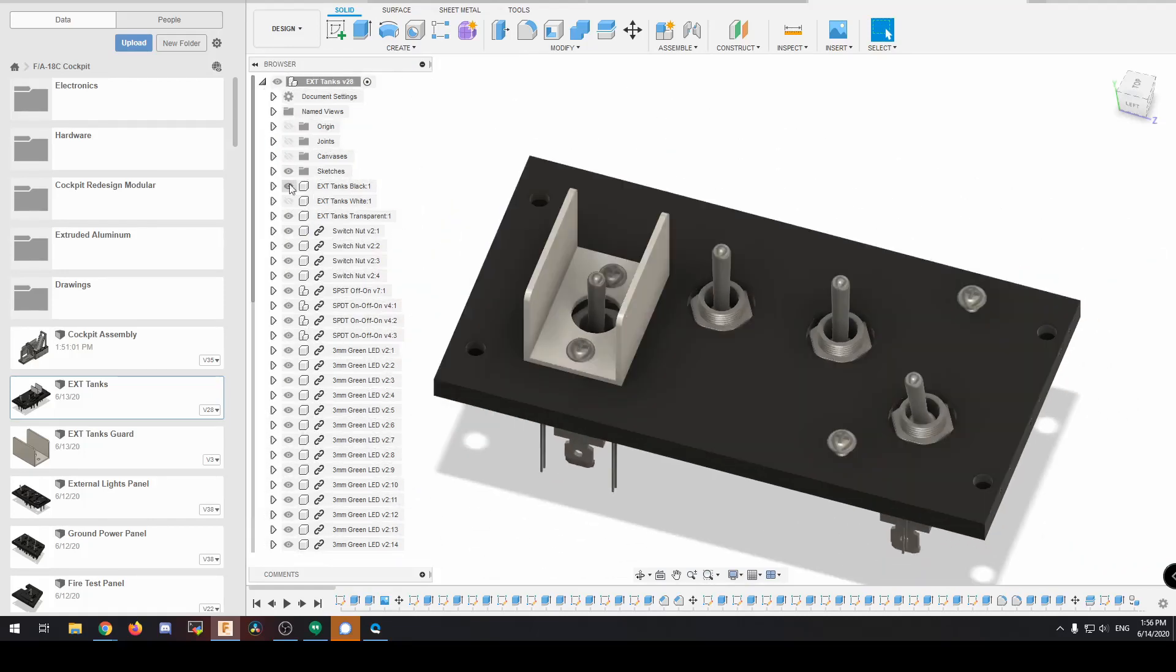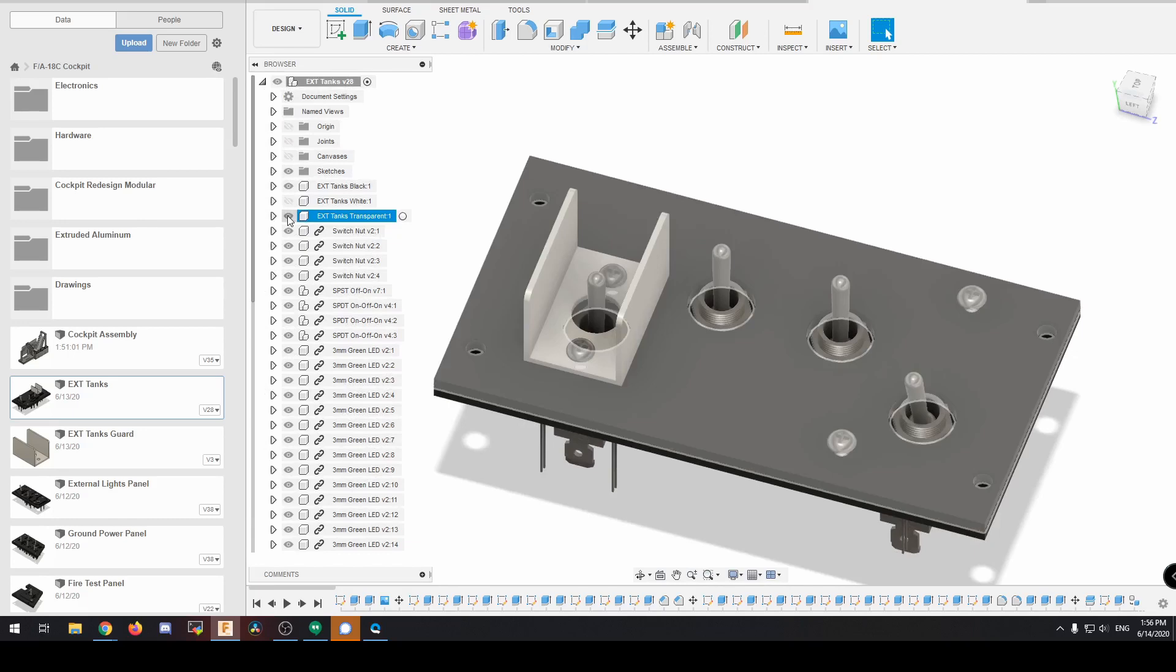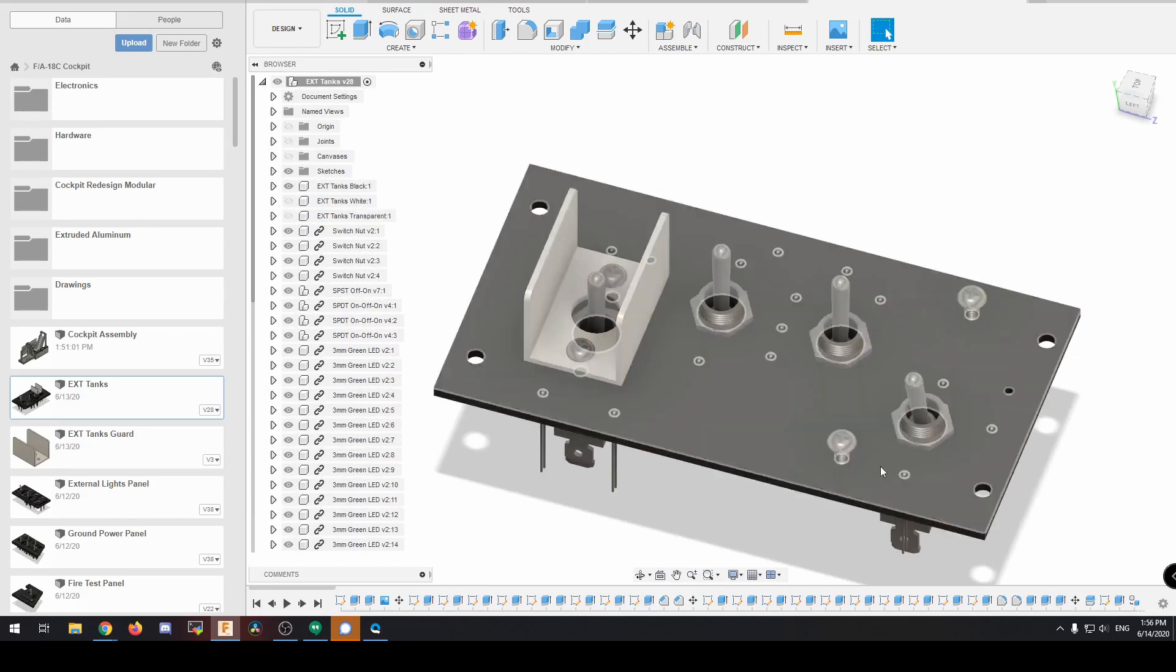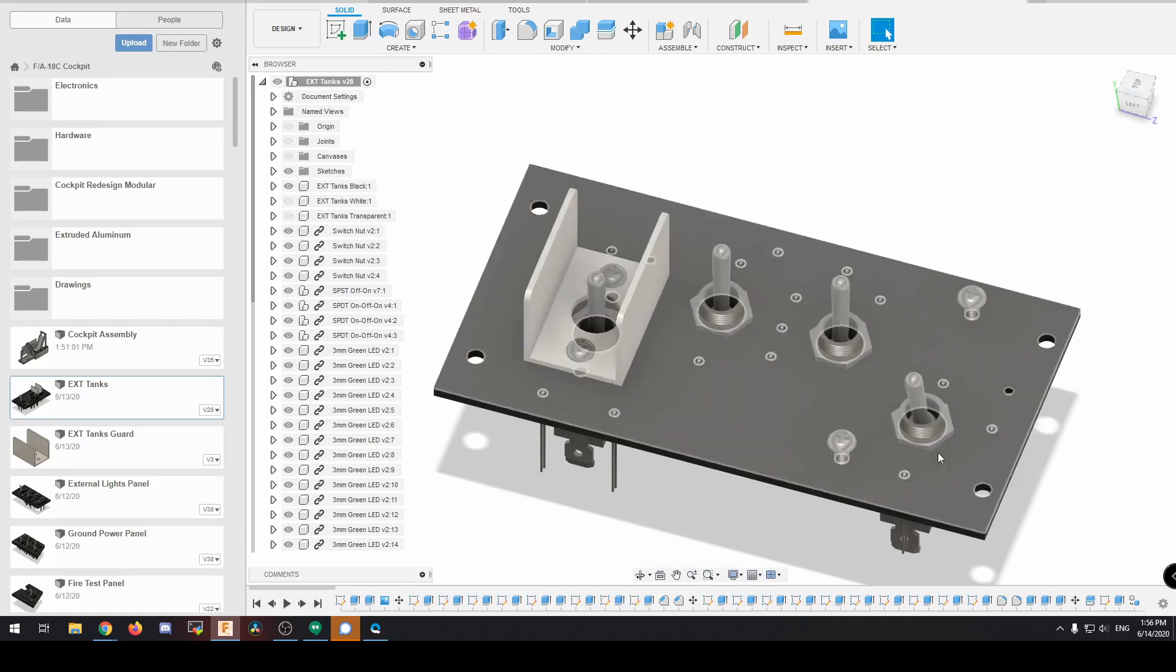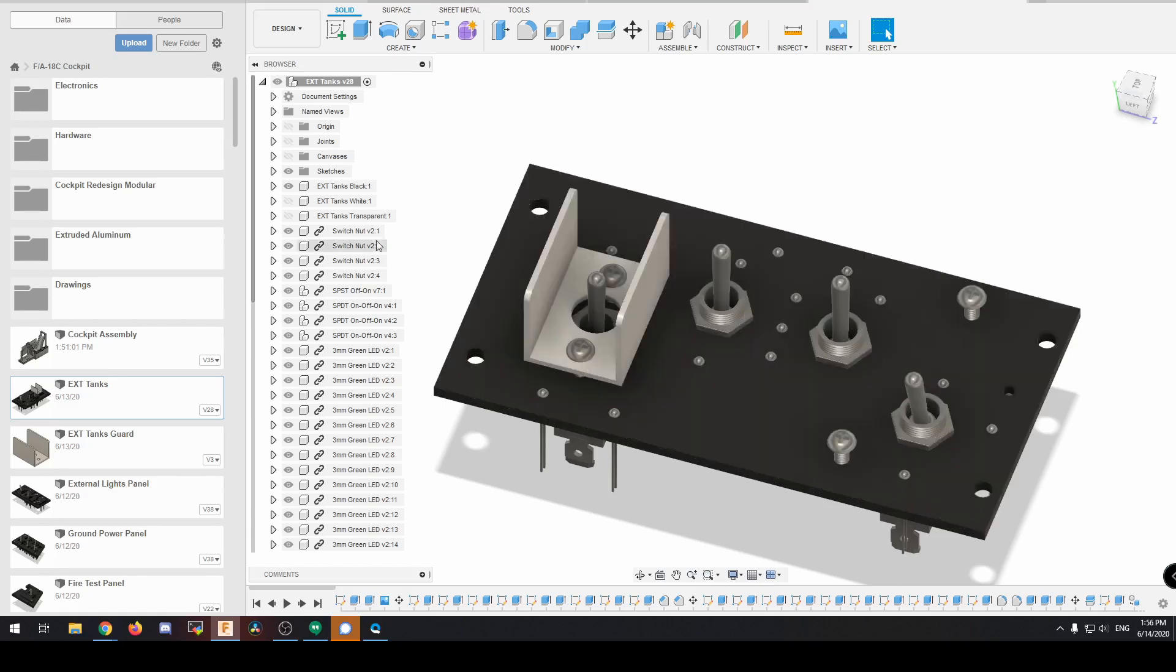And we're going to use three-eighths of an inch. So it's actually going to line up almost perfectly so that they won't stick up above. And the way that we're actually going to interface with them is if I hide the white layer.